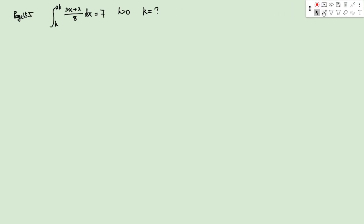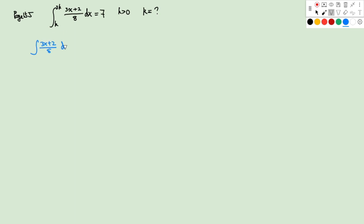The first question is on page 155 of the textbook. We have this integration equals to 7, and we want to find out the value of the positive k. So we'll integrate (3x + 2)/8 dx, which gives us 3/(16)x² + (1/4)x + c.